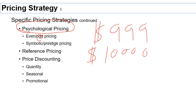Another type of psychological pricing is prestige pricing — charging a high price to signal to the customer that the product is particularly valuable or has high quality. By charging a high price, you are communicating information to the customer about the prestige associated with that product.